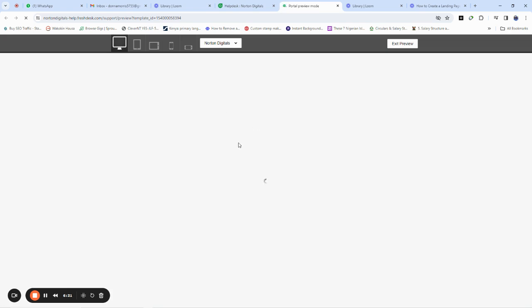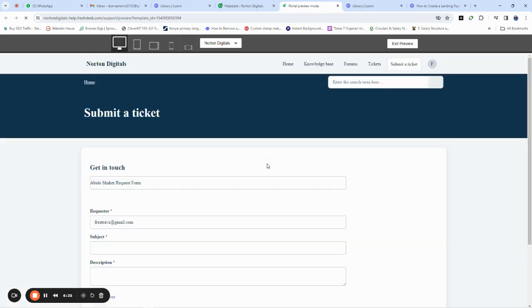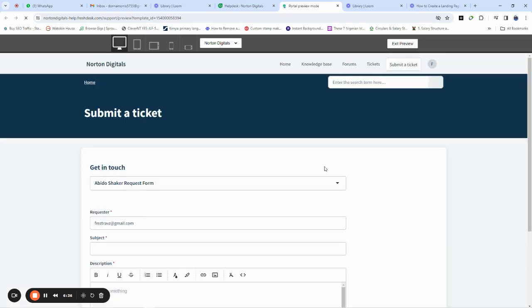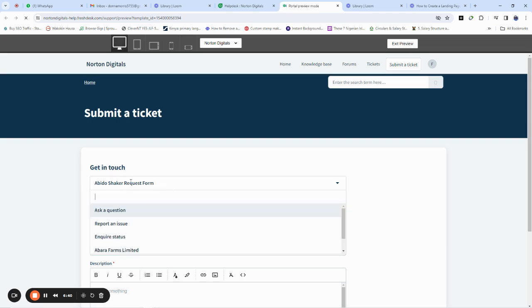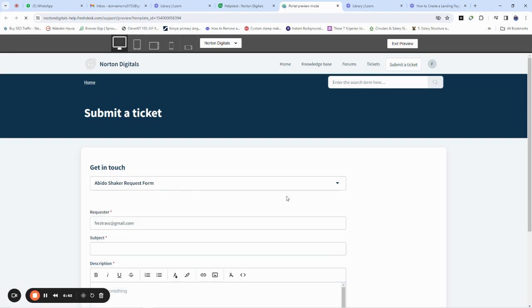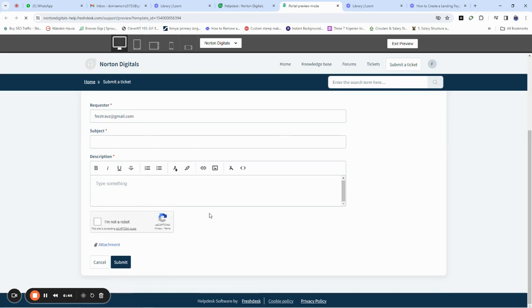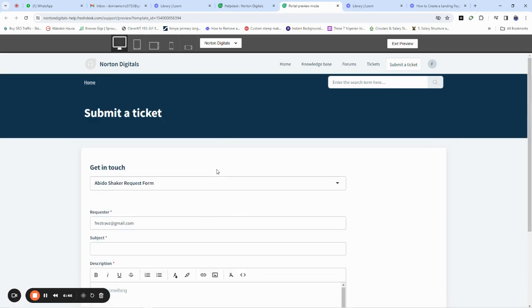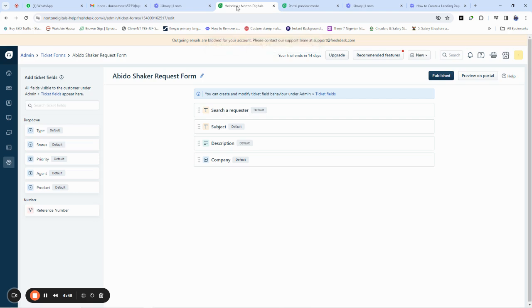This form has been saved and we can view it by clicking here. You can see what the form looks like — it's quite easy. This is the 'Video Shaker Request Form,' which means whoever views this form is going to be requesting for this new product we developed. That is how to create a form for your customers.